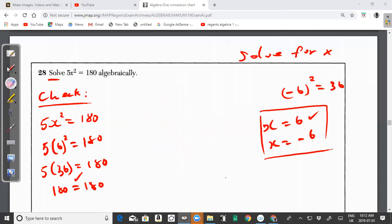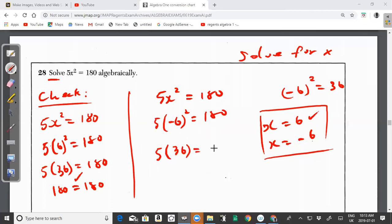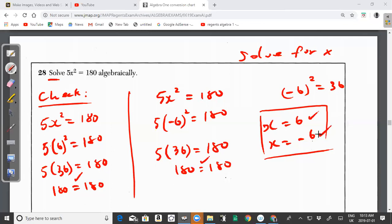Now check x = −6: substitute into 5x² = 180 → 5(−6)² = 5(36) = 180 = 180. ✓ That's a true statement — the left-hand side equals the right-hand side, so x = −6 is also confirmed as a solution. Thanks for watching — please like, share, and subscribe, and click the notification button for future videos.